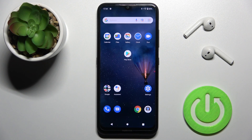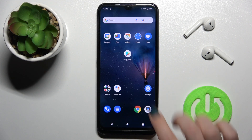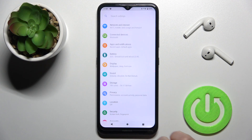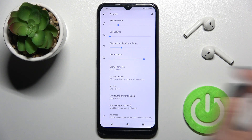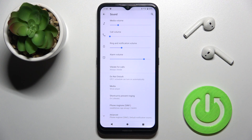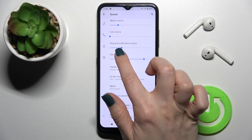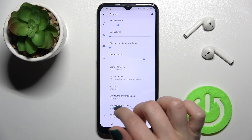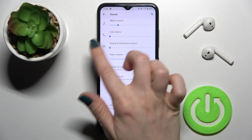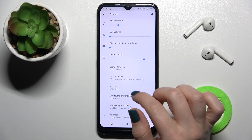Welcome. Today in front of me is the Nokia 1.4, and I'll show you how to mute notification sound on this device. First, you should go to the Settings app and then tap on the Sound settings. Here, as you can see, we have the notification volume panel. To mute your notification, swipe the blue dot to the left side with your finger, and that's it.